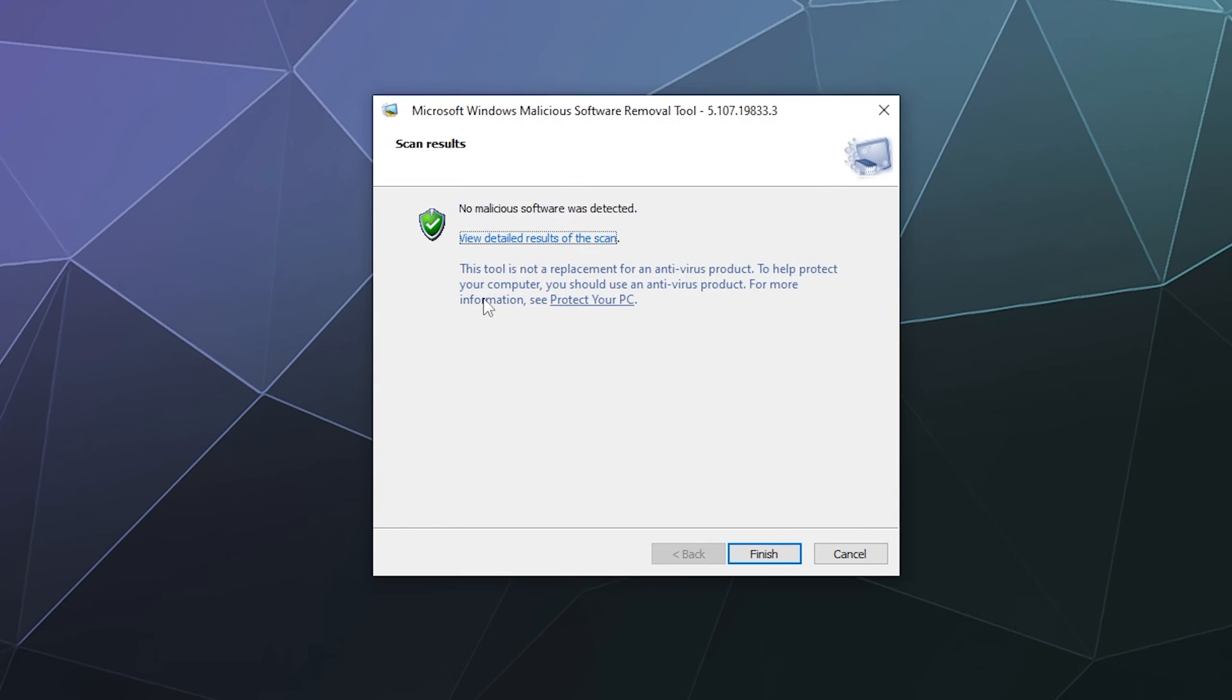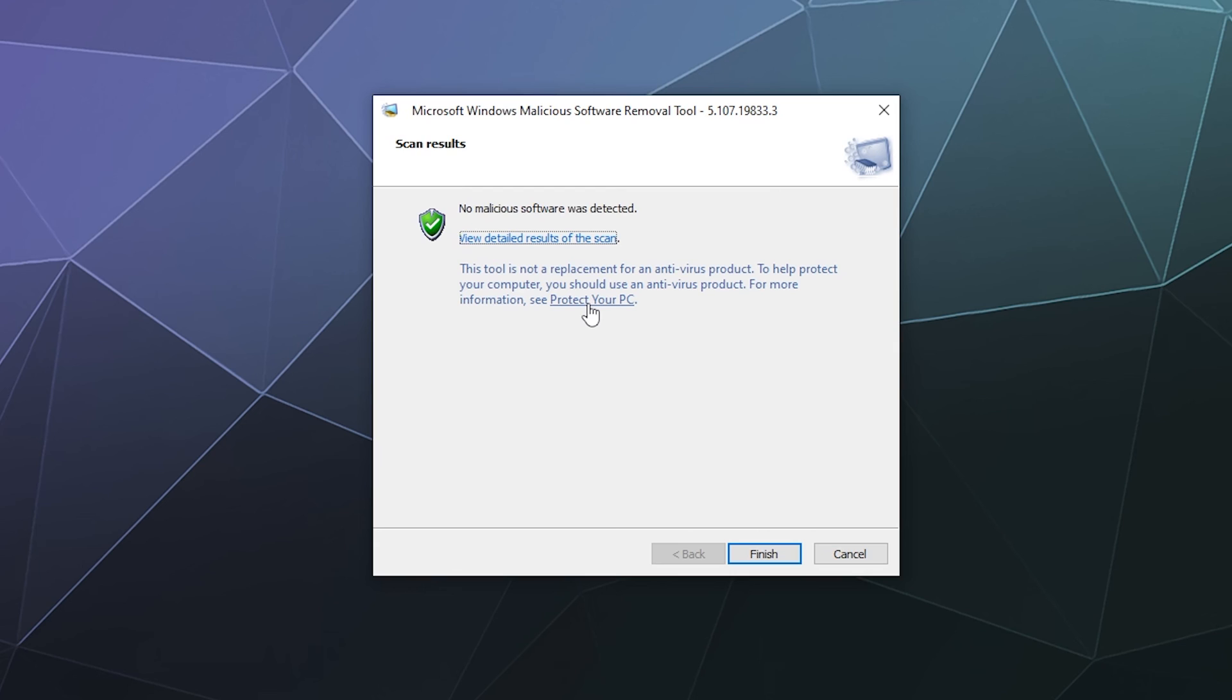You can just click OK, and if you want more information again, you can just click on protect your PC to see more information. This isn't a replacement or an alternative to your typical antivirus program. This is just a secondary tool that helps you find difficult to detect malware to be removed with this tool.